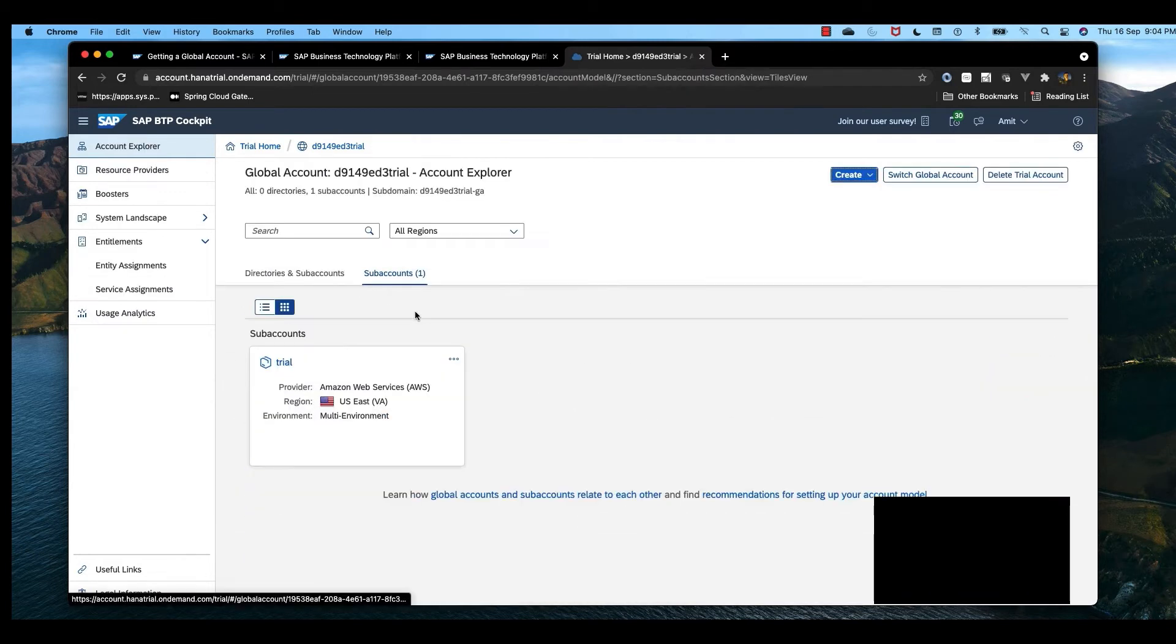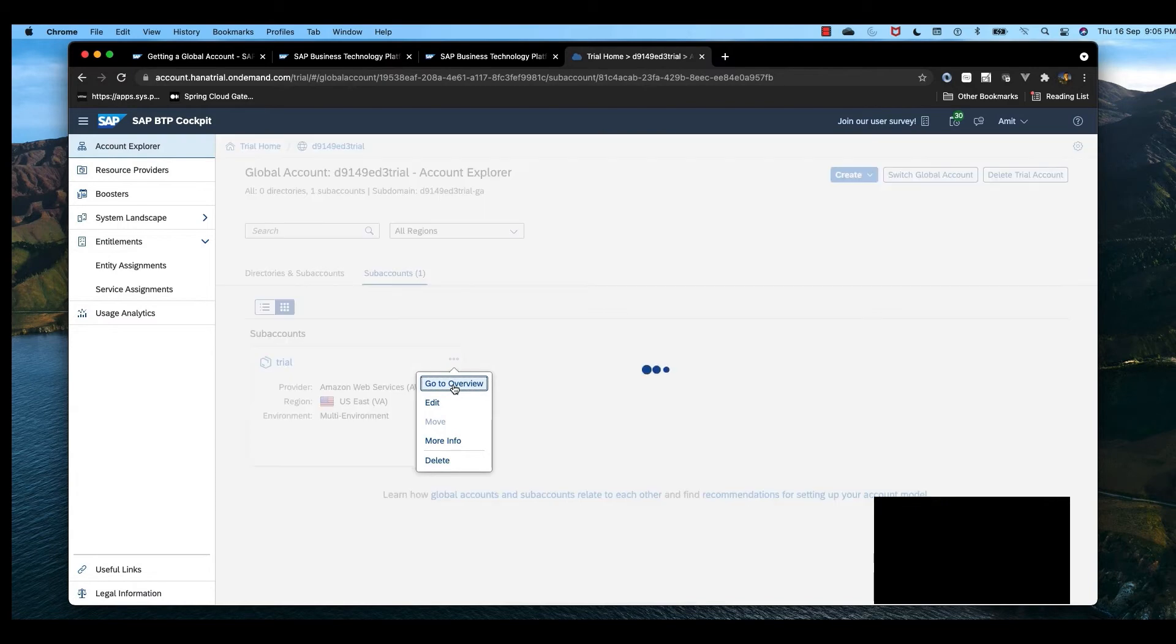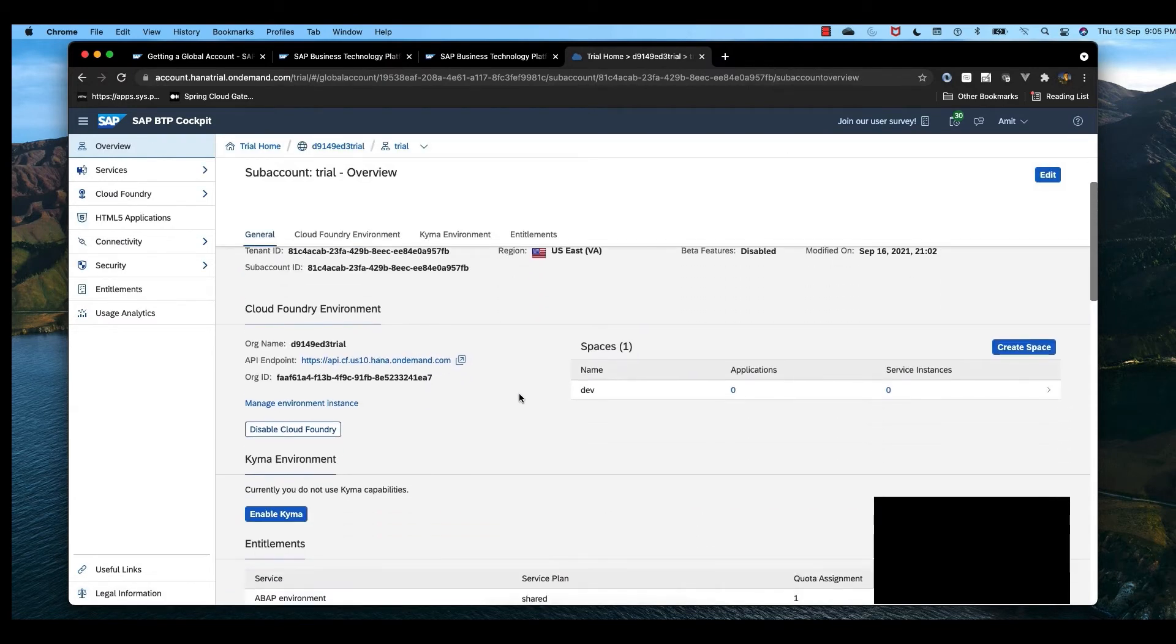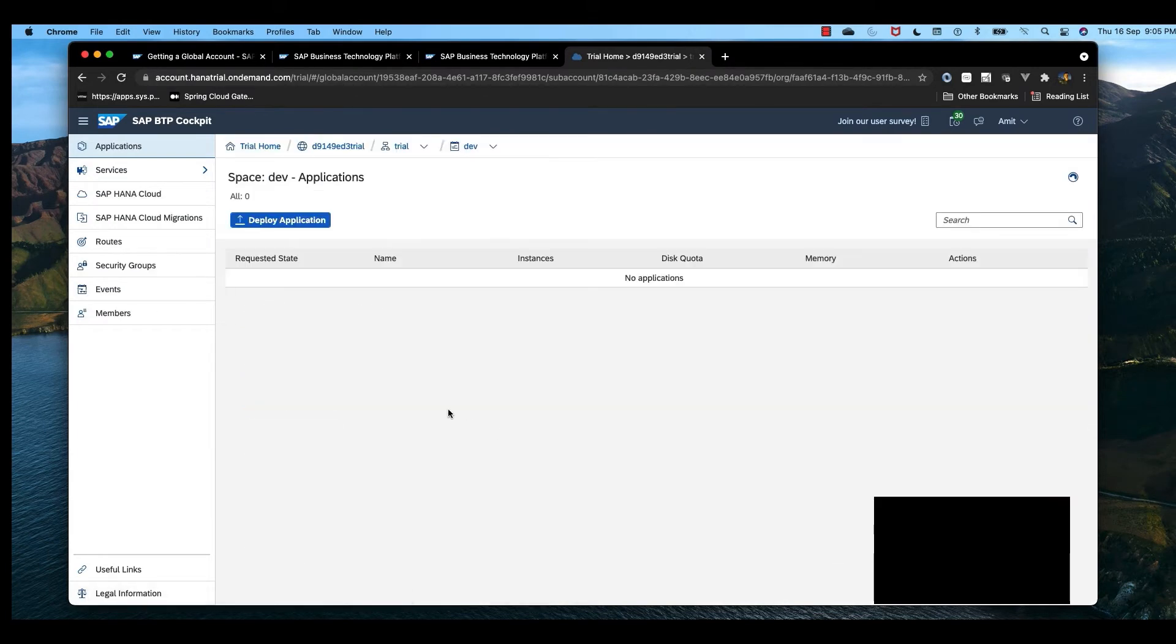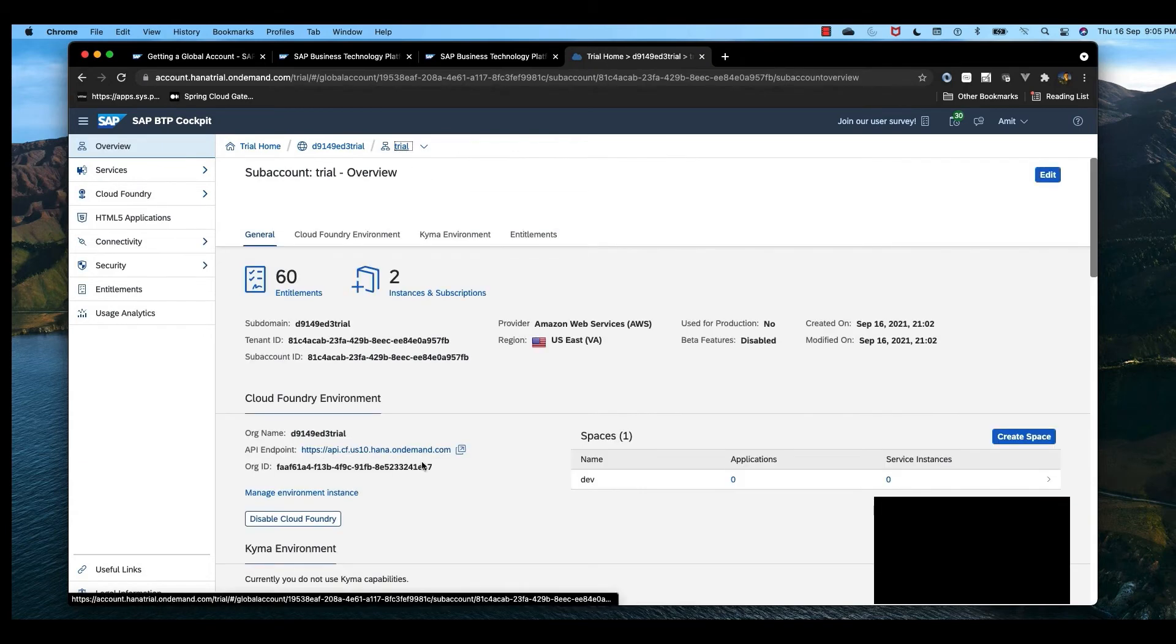I shall explain those services at a later stage, but there are 60 services available that I can use or bind. Let me go inside and we'll see our Cloud Foundry is created. This is the Cloud Foundry URL. We have an org and a space called dev. I can create multiple spaces, but since it's a trial account, we should restrict to one space. There is no application deployed yet. We shall deploy our application at a later point. That's it, we have successfully created our Cloud Foundry account.